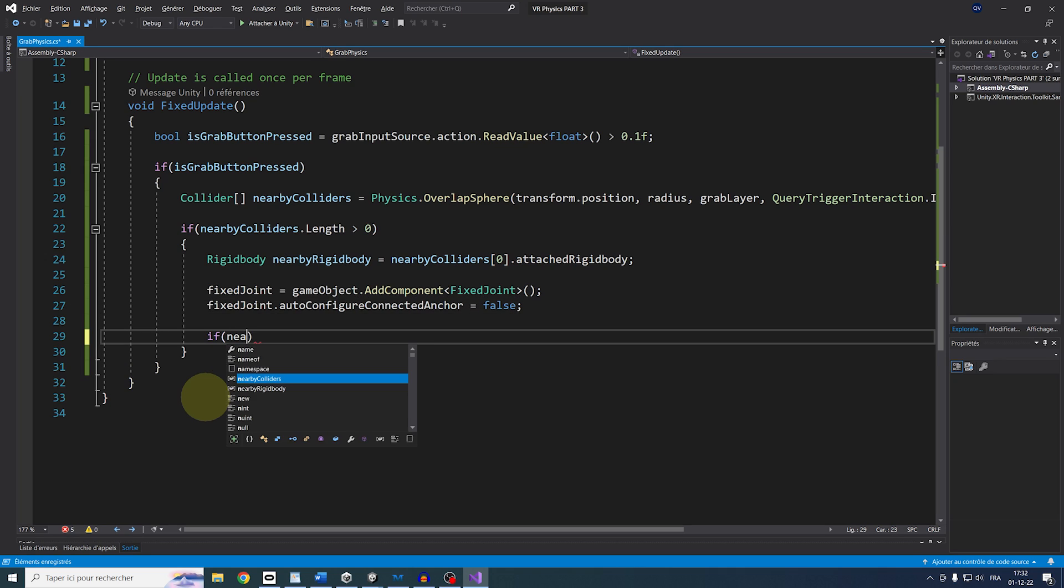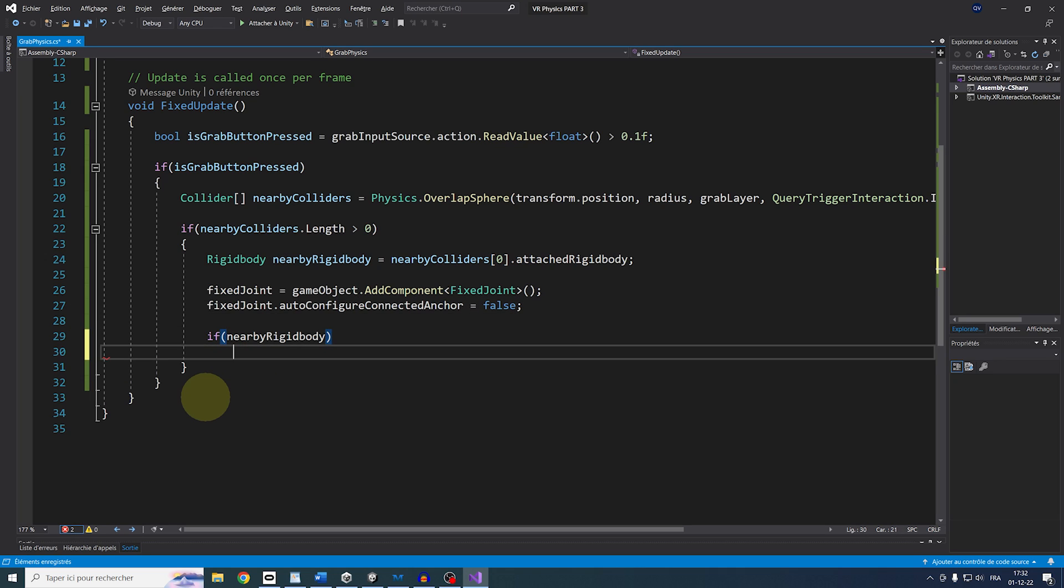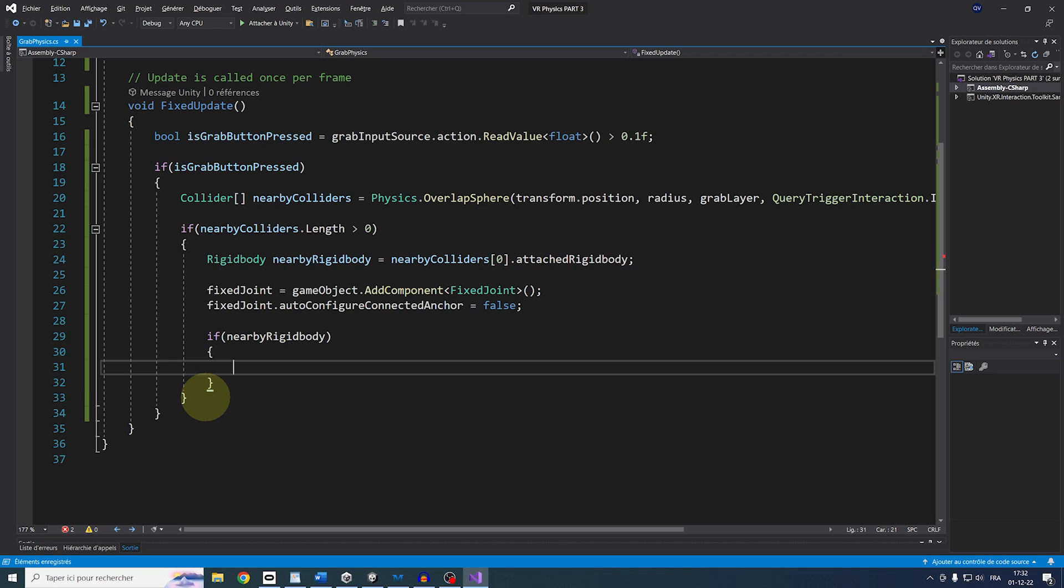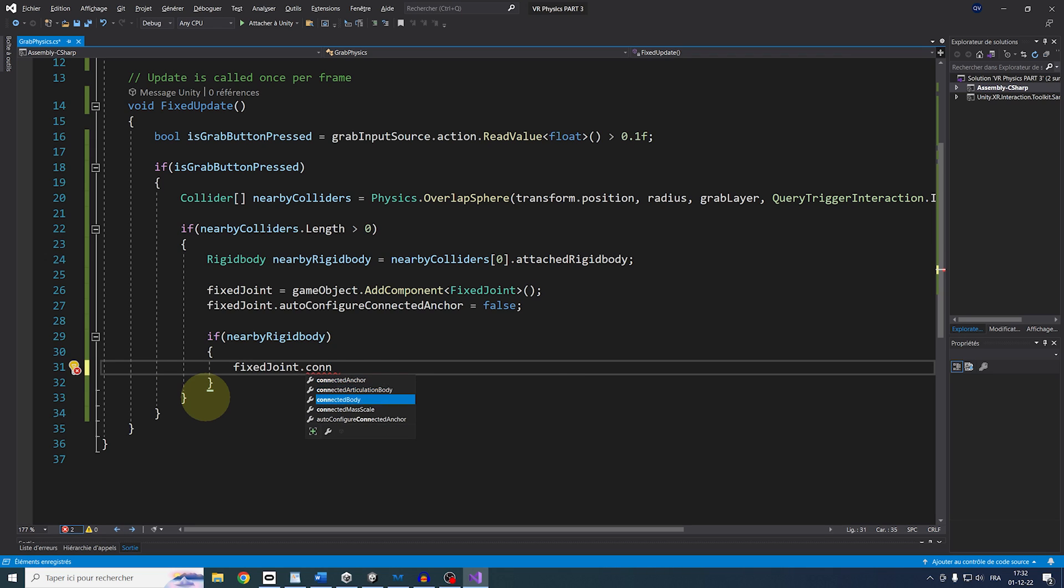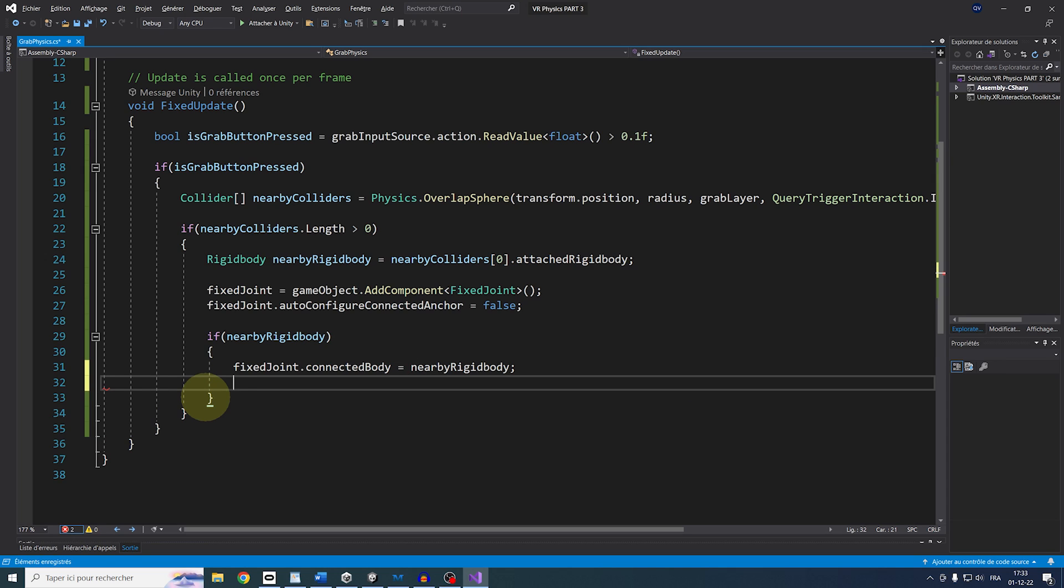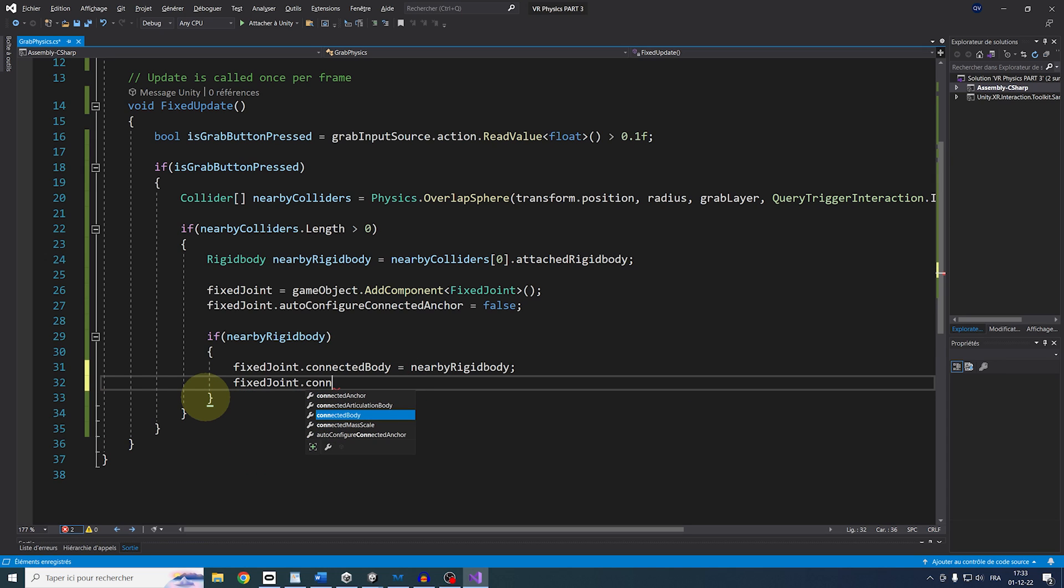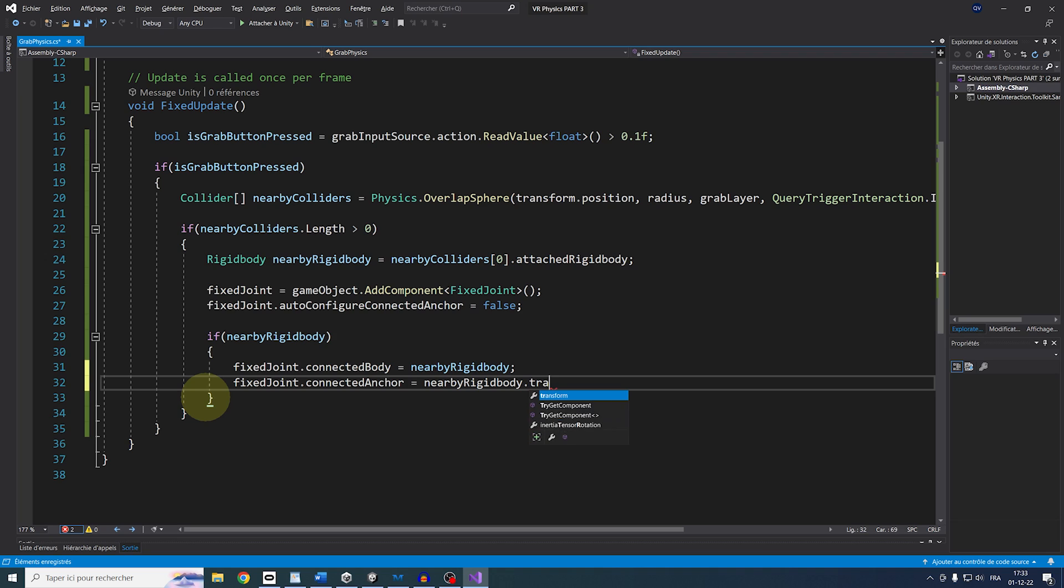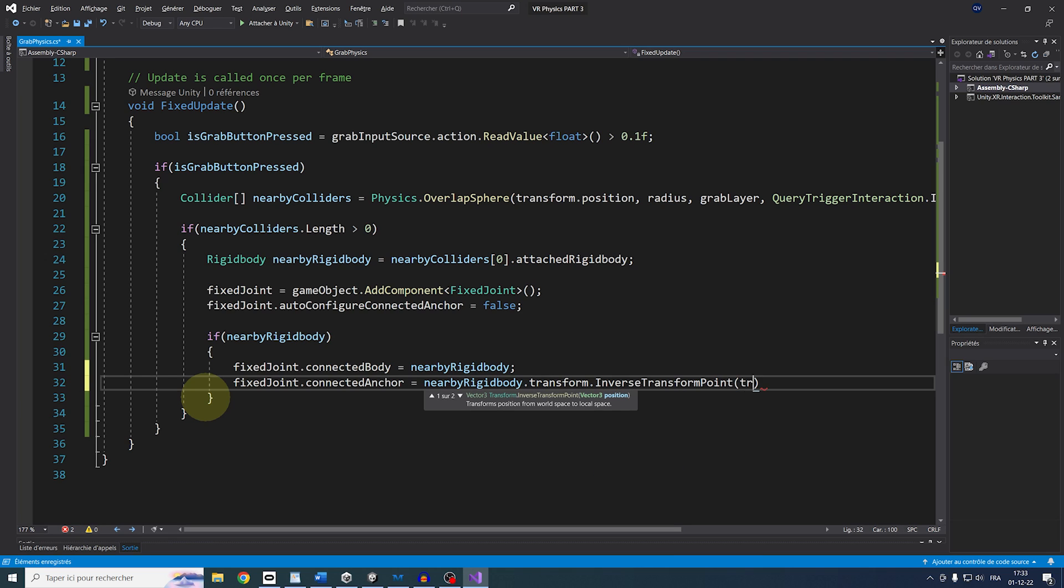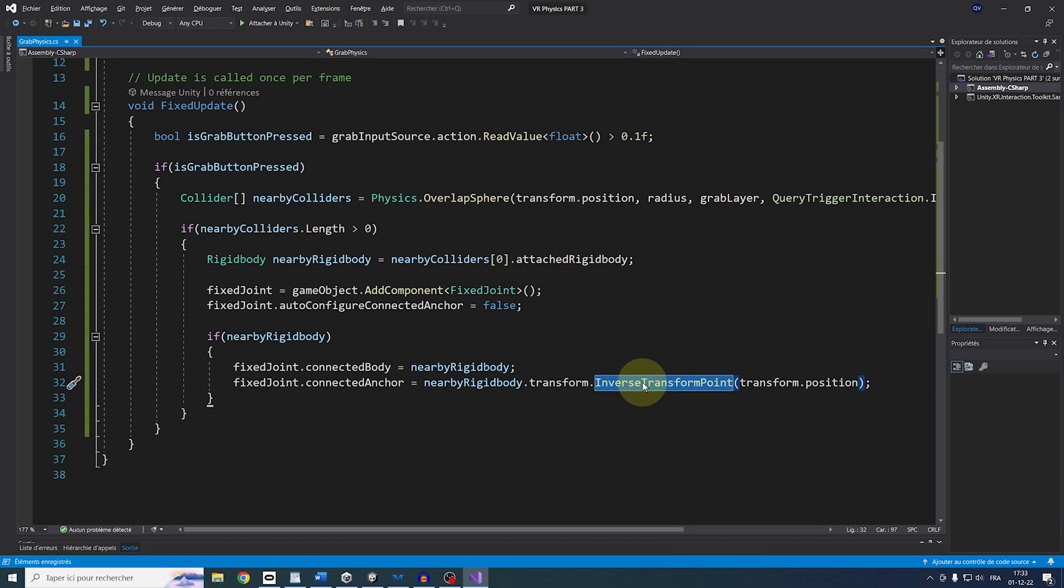If there is a NearbyRigidbody, we can use it on our FixedJoint with FixedJoint.ConnectedBody equals NearbyRigidbody and set the anchor with FixedJoint.ConnectedAnchor equals NearbyRigidbody.Transform.InverseTransformPoint.Transform.Position.